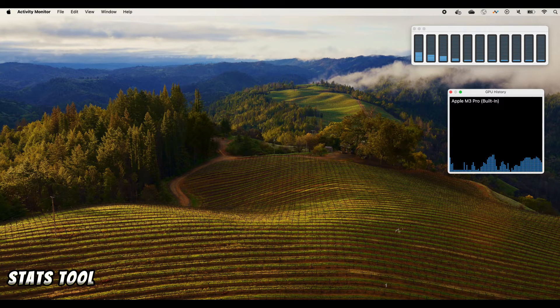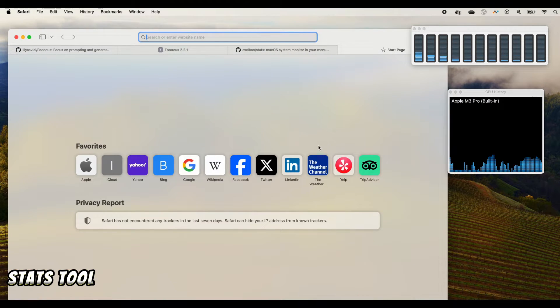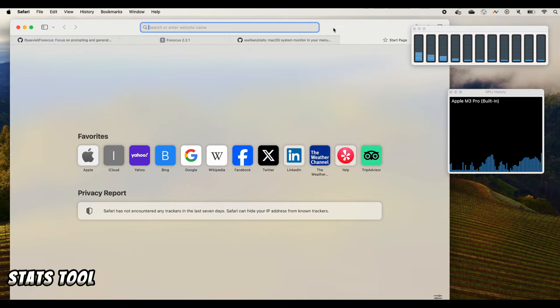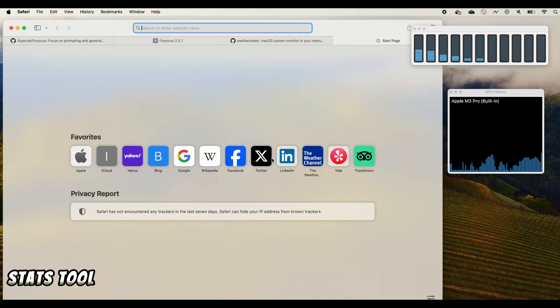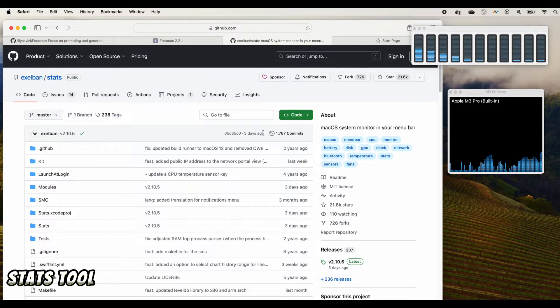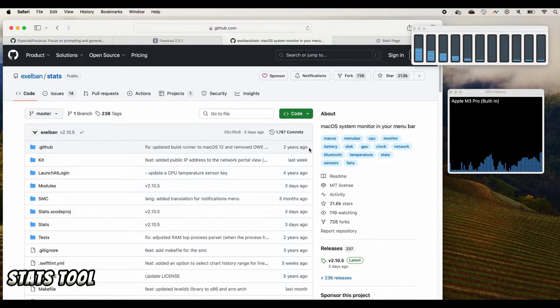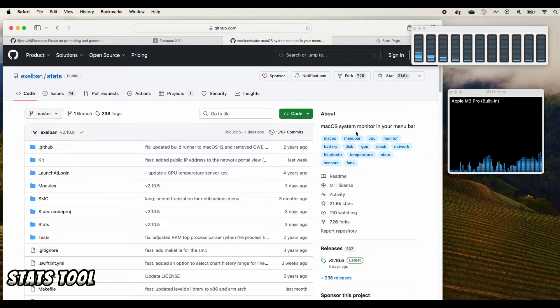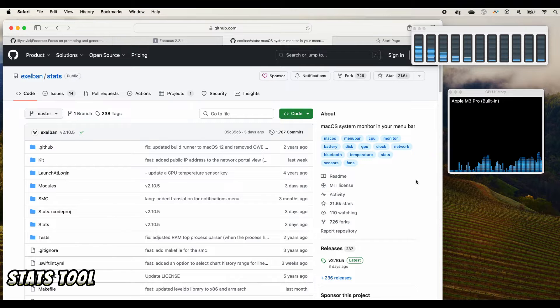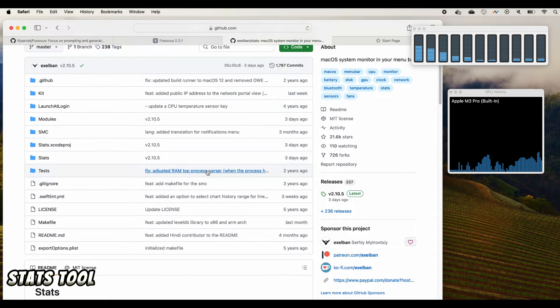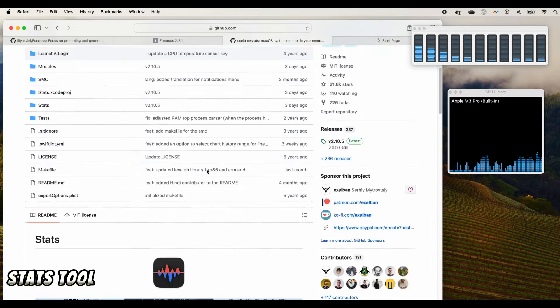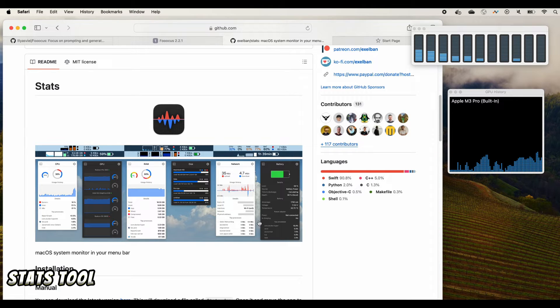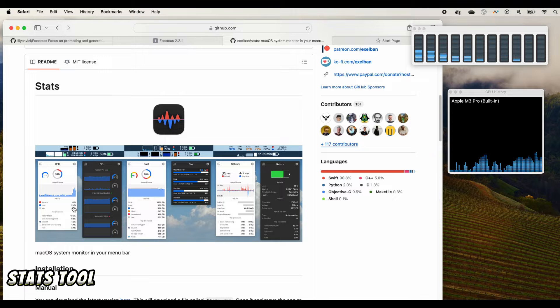The second one I want to show is you can go to GitHub and search for Stats. I think this is one of the open source software that you can use on your MacBook to monitor your CPU, GPU, memory, and etc. Once you are there you can browse what it looks like. I think it looks really nice.